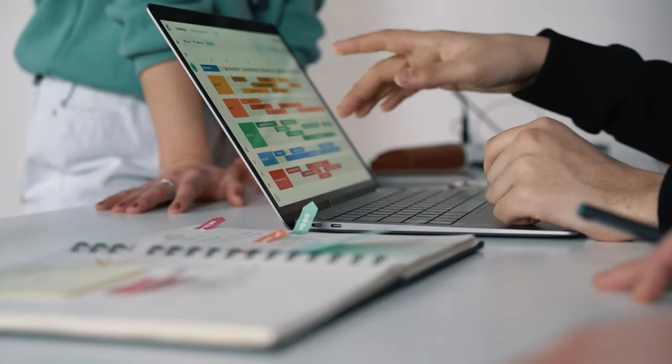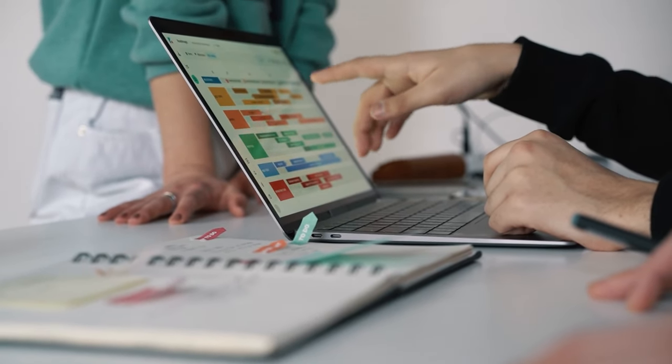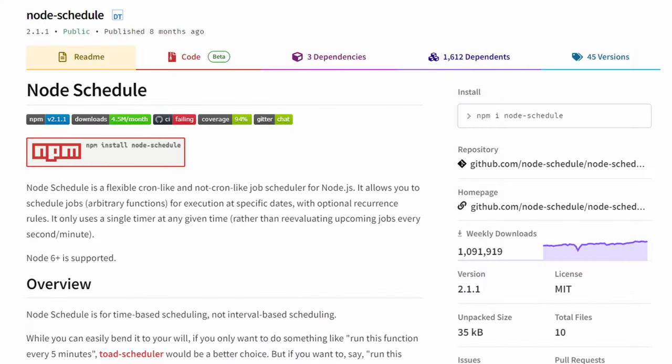Hey, welcome everybody. In this video, we're going to look into scheduled tasks using a library called Node Schedule.